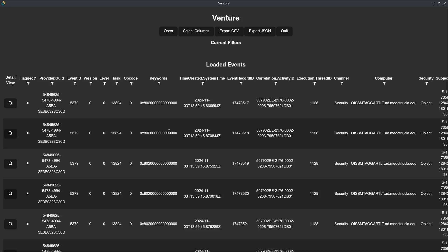All right, so that was in real time — no cuts, I promise — and not too bad. Certainly better than Windows Event Viewer.